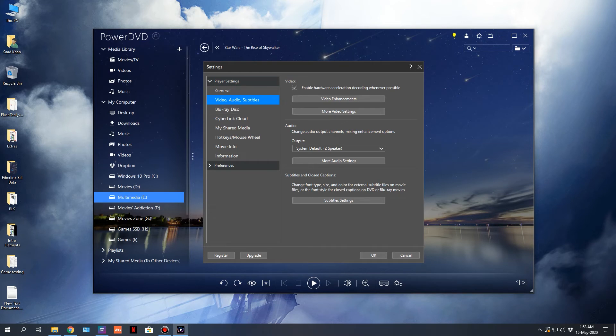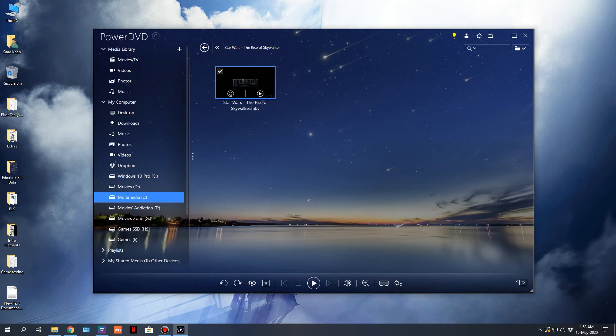By default, if you see in CyberLink PowerDVD 20's settings, it is set to System Default — 2 speakers, which is the standard left and right stereo speaker setup. When you play the movie in this mode, Dolby Atmos won't fire.